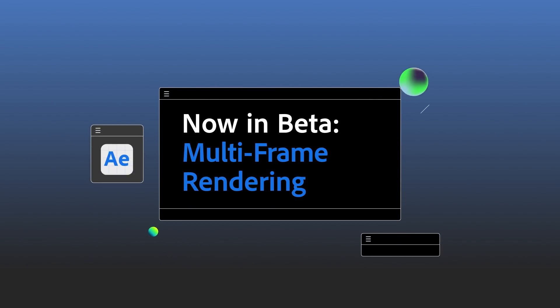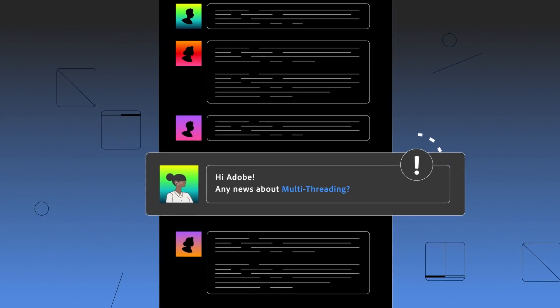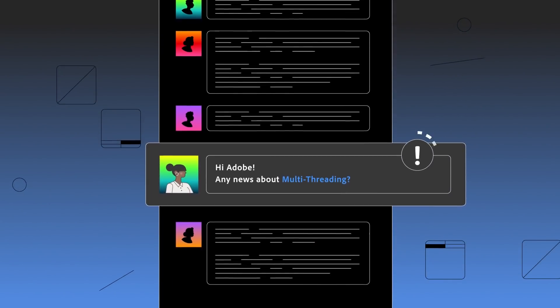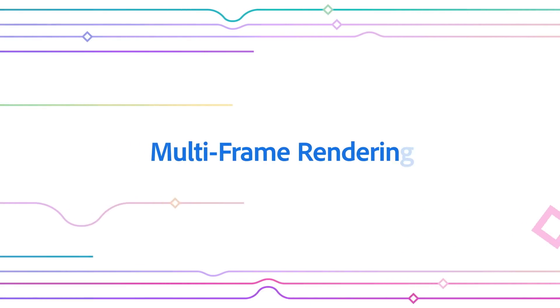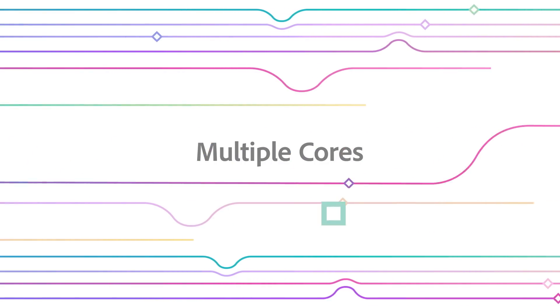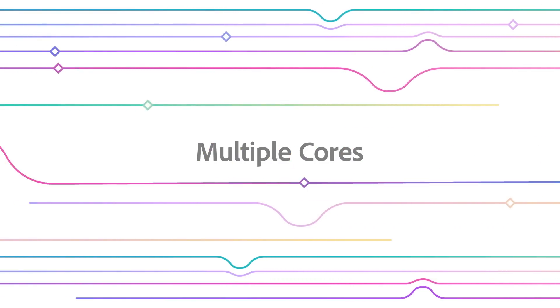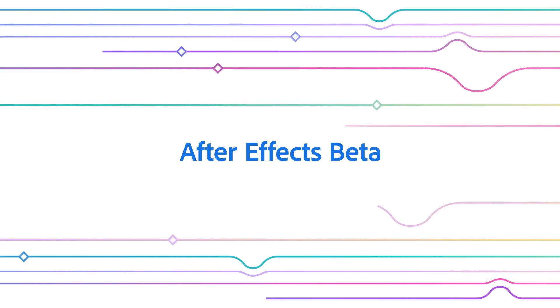The wait is finally over! The number one request from our users to make After Effects render faster is here at last! Multiframe Rendering, which uses multiple cores of your CPU, is now ready for you to test in After Effects Beta.